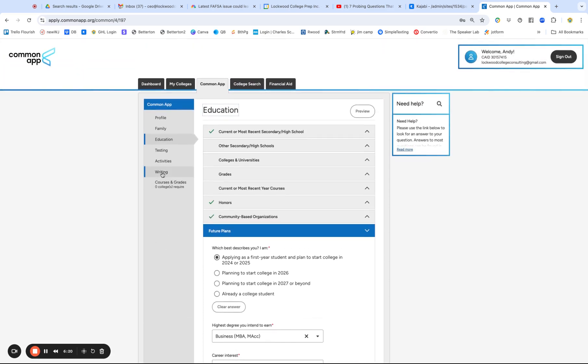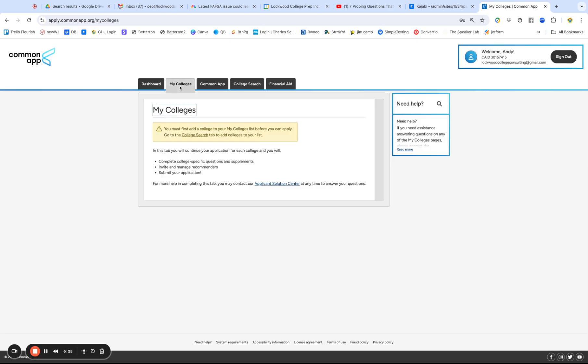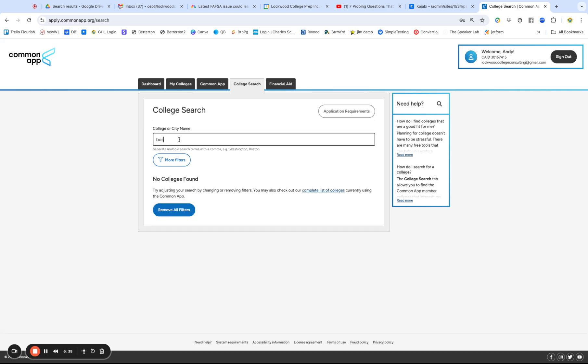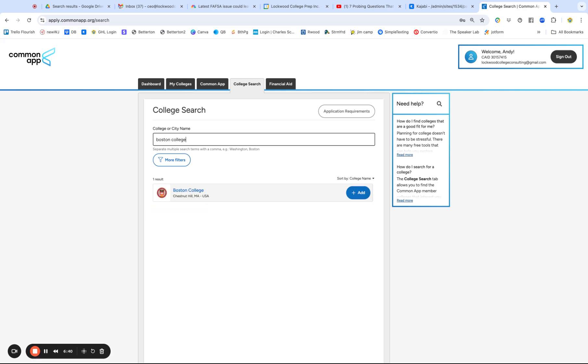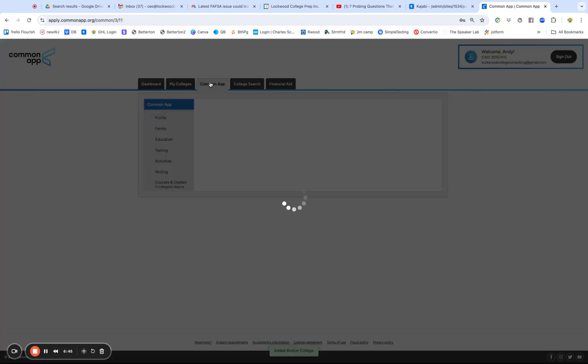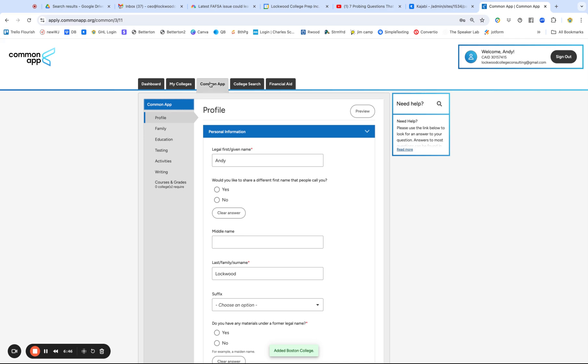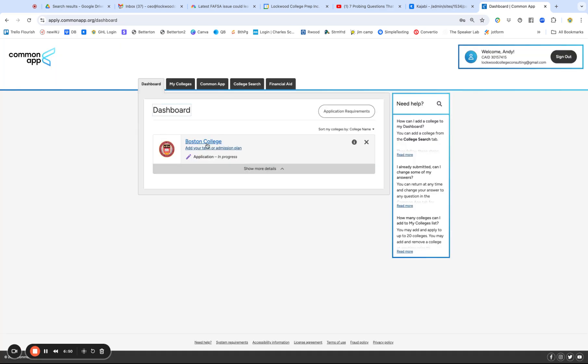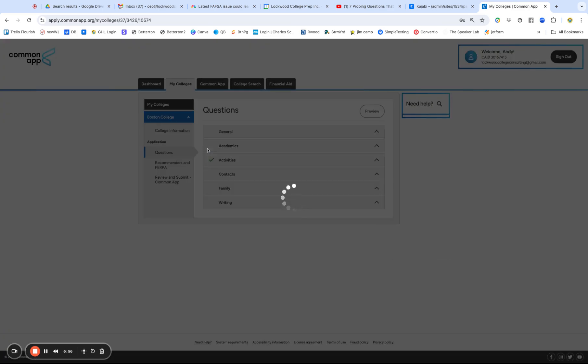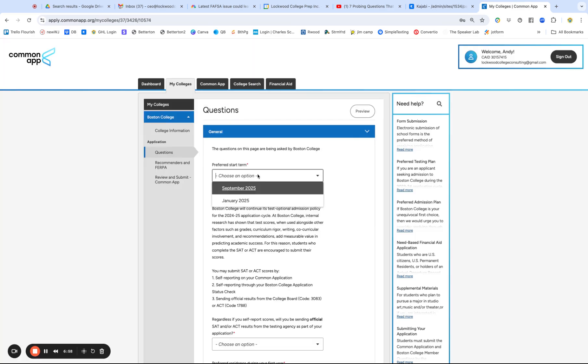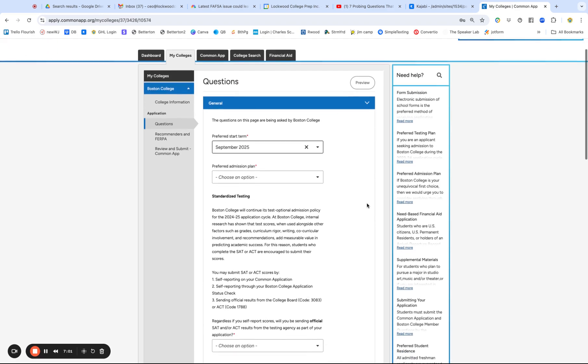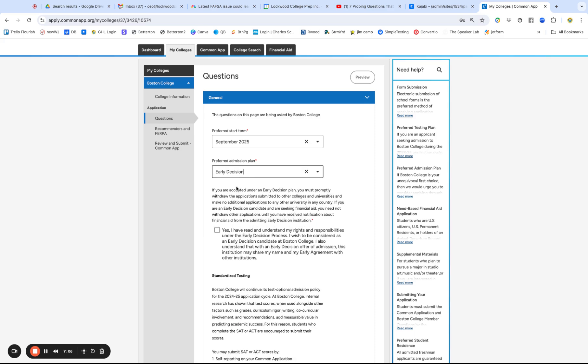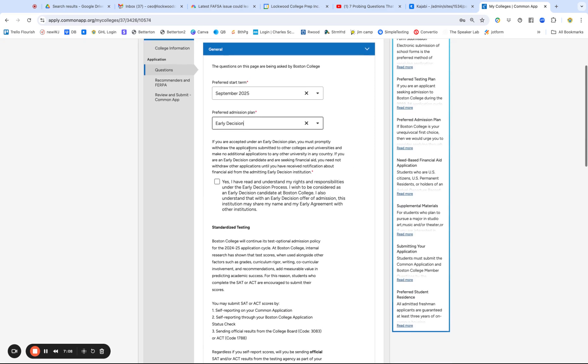All right. So I want to get to how you load up colleges and then I want to get to the supplemental essays. So you go right here tells you if you have nothing in colleges, go to college search. So I'm going to stick in Boston College and I'm gonna click add. Now I'm going back to the dashboard. So let me take you through stuff that gets overlooked all the time here. Number one, add your admission plan. I'm gonna start fall of 25. I'm gonna go early decision, but I could also do ED2 or regular decision. I'm going to ED.